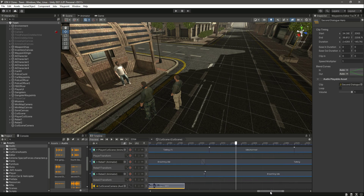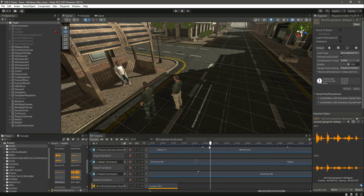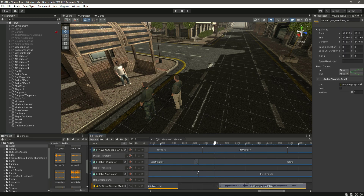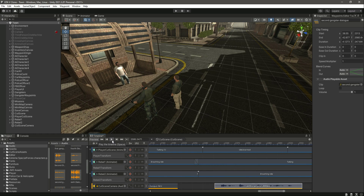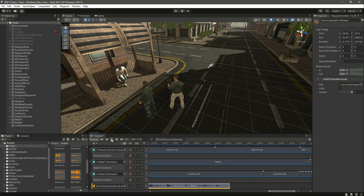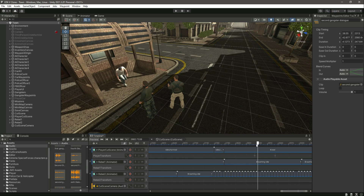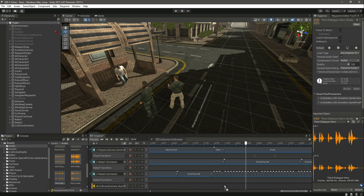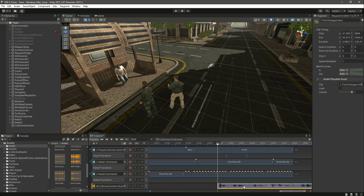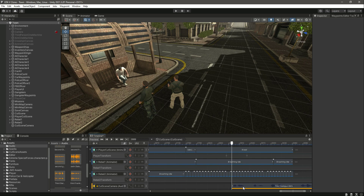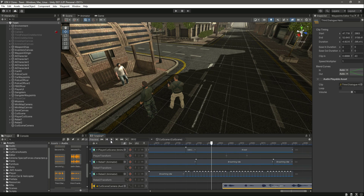Now let's move on to the next talking session. The next dialogue will be this one — drag and drop it when the gangster starts talking right here. Now if we play it: 'Just give us the bag or we will shoot you right here right now.' It looks fine. After this the player will kneel down, so right here we will add some talking as well. This will be the dialogue for the player — drag and drop it right here. Let's cut it at the start and move it to this point. 'Okay, please don't shoot.' Then cut it at the end as well.